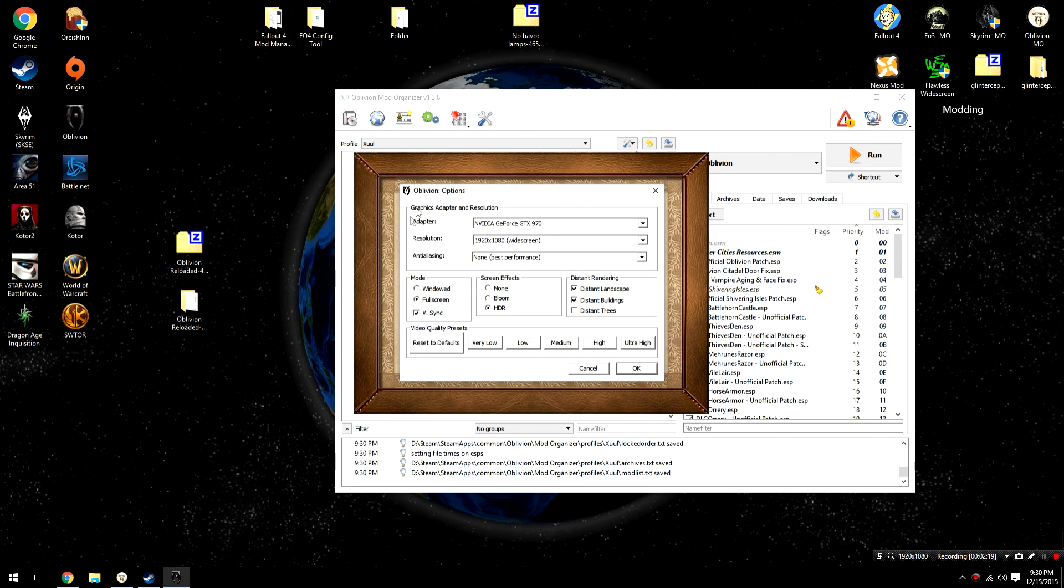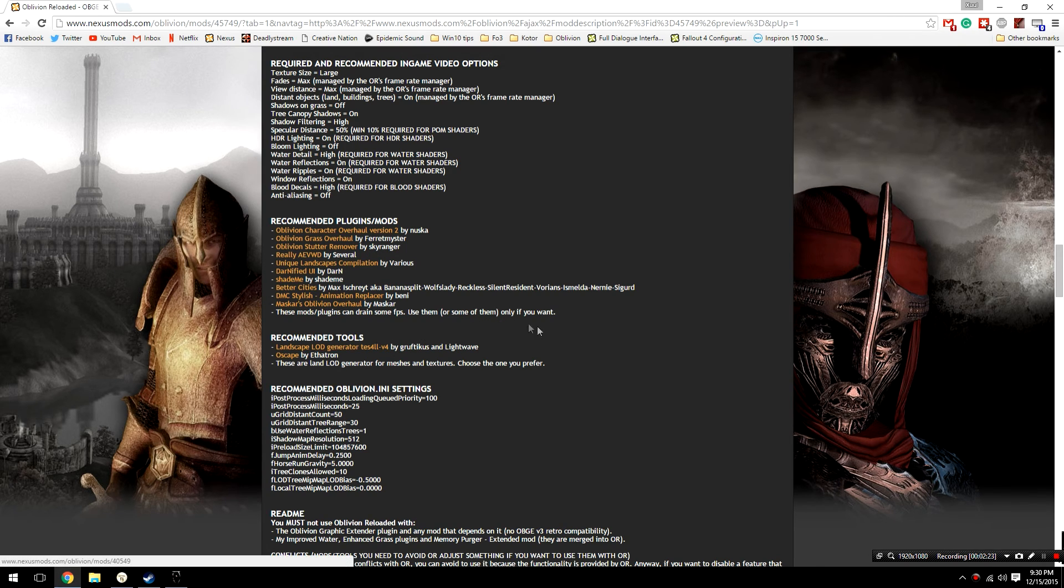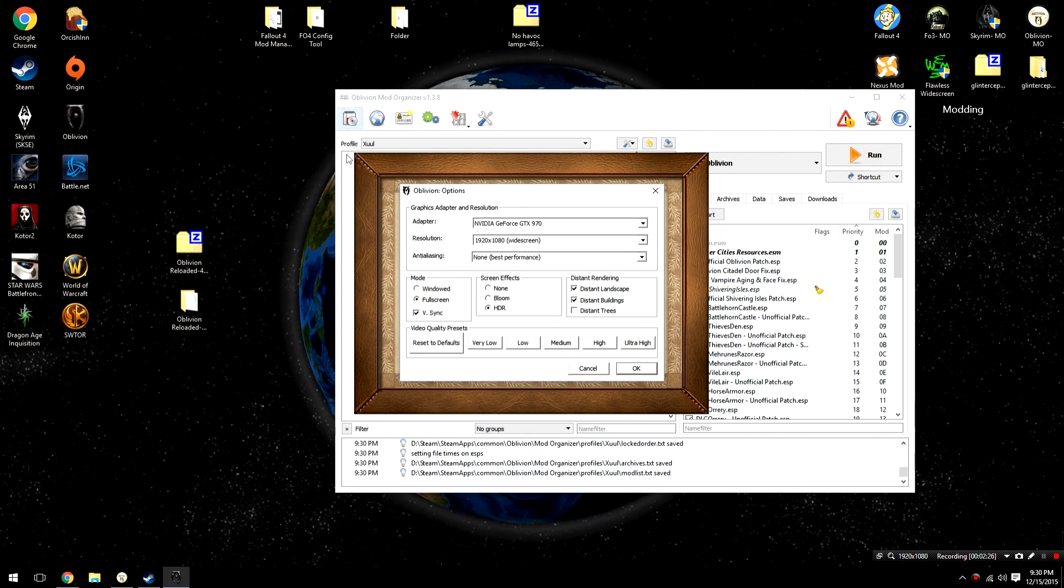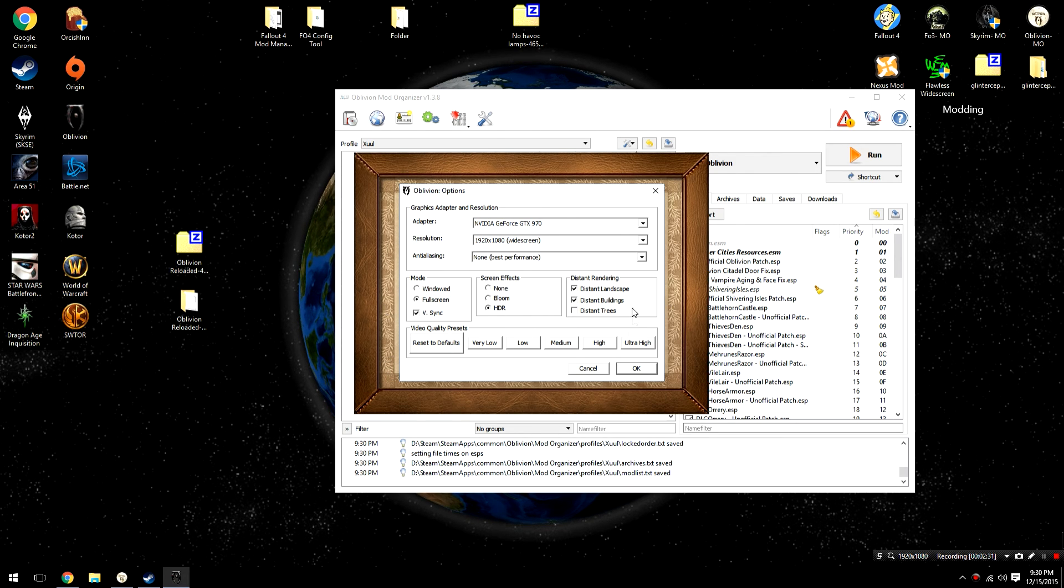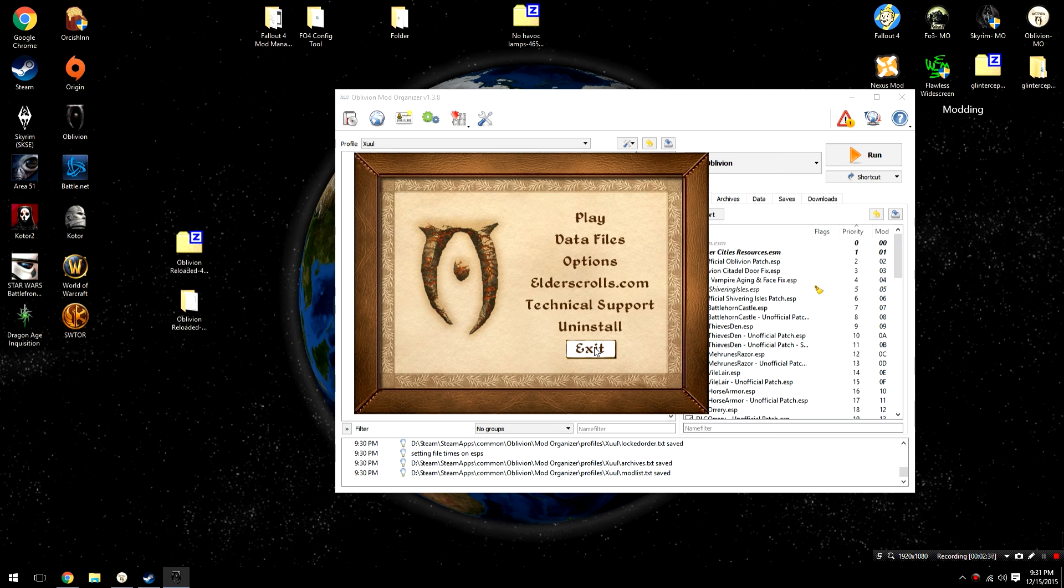From here, you're going to need to go into the Options menu and match the settings that are recommended on the mod's page. It should look something similar to this - you need HDR on, anti-aliasing off, things like that. But I'm not going to go through it in extreme detail because at this point in the guide you should be familiar with it.